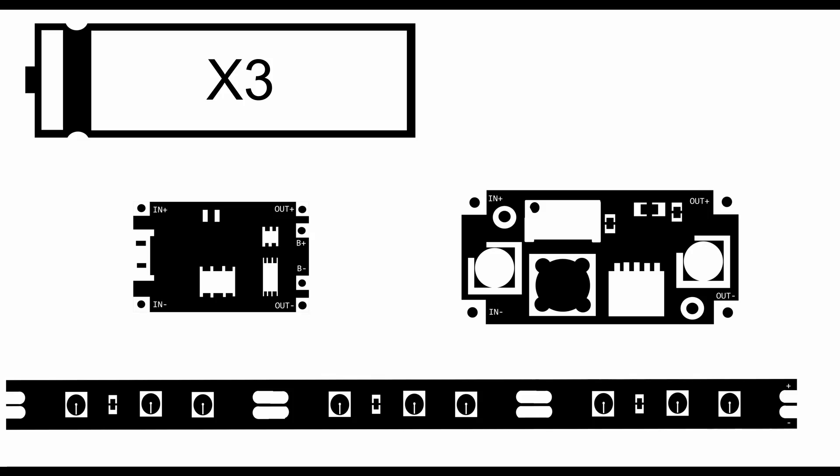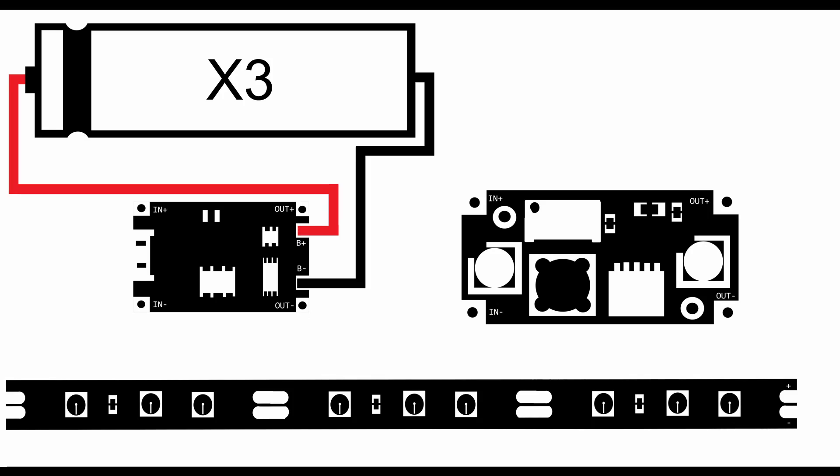The first thing we need to do is connect the positive and negative lead of the battery to the positive negative pad of the charging circuit, labelled B plus and B negative. Next we connect the negative and the positive output of the pad to the negative and positive inputs of the boost converter.